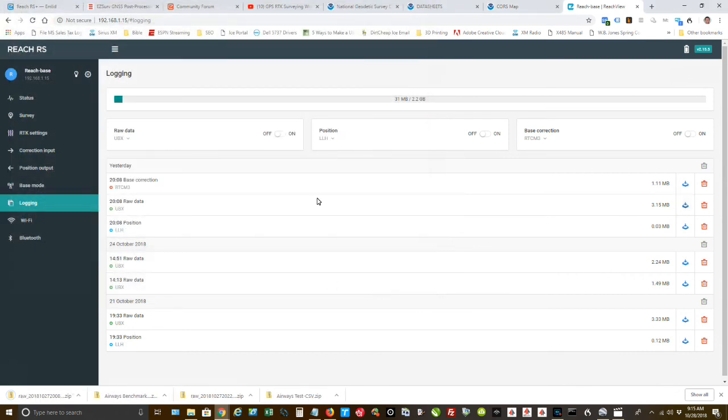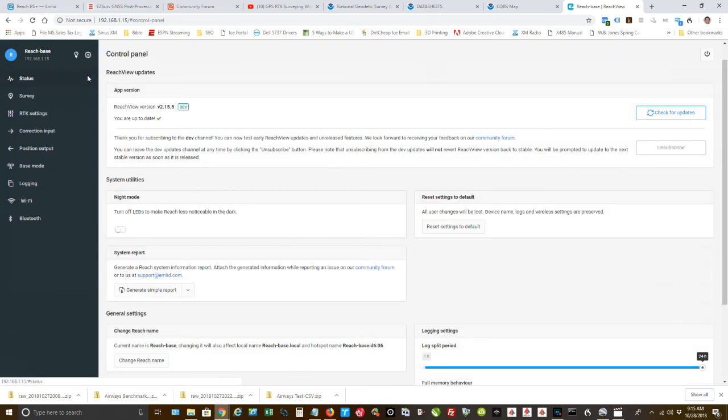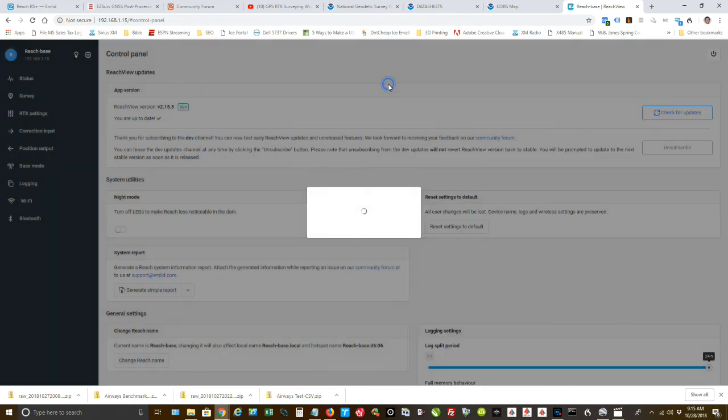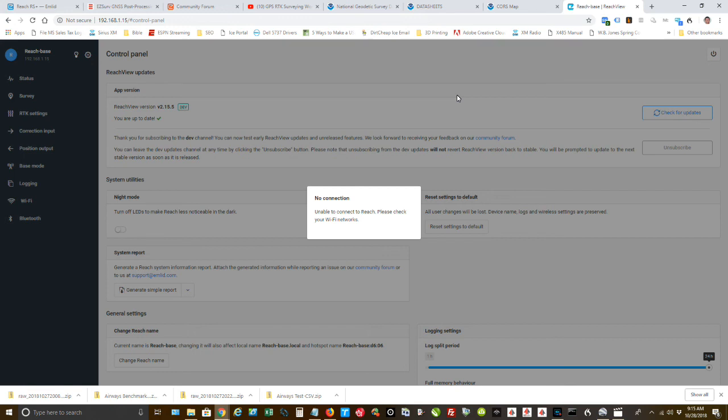Okay, I'm done with the Reach RS. So I'm going to power it off. I usually always use the app to do that. Shut down. And I'm going to have a couple other videos. This is just a little short clip on specifically how to check accuracy.